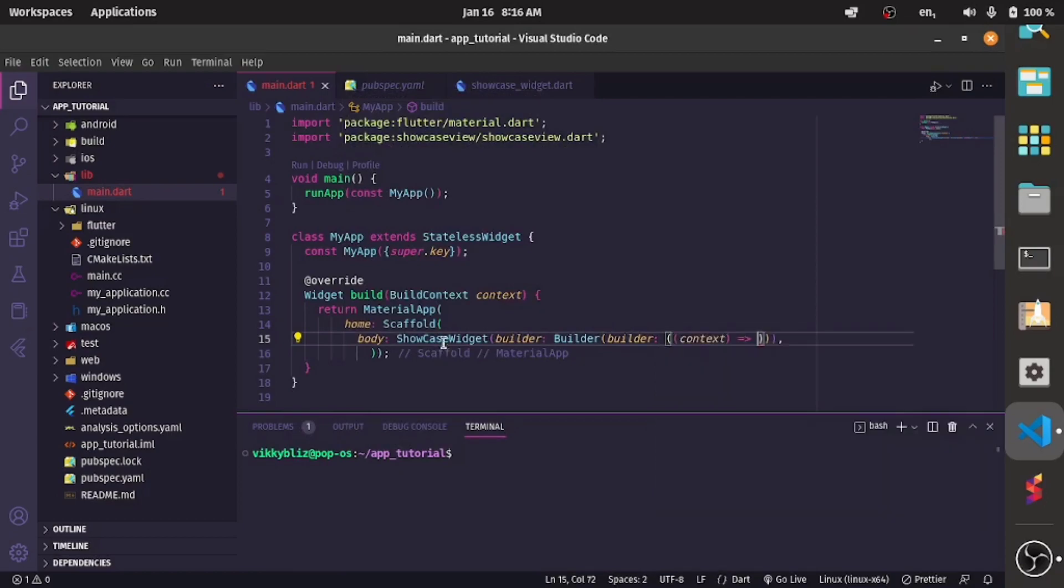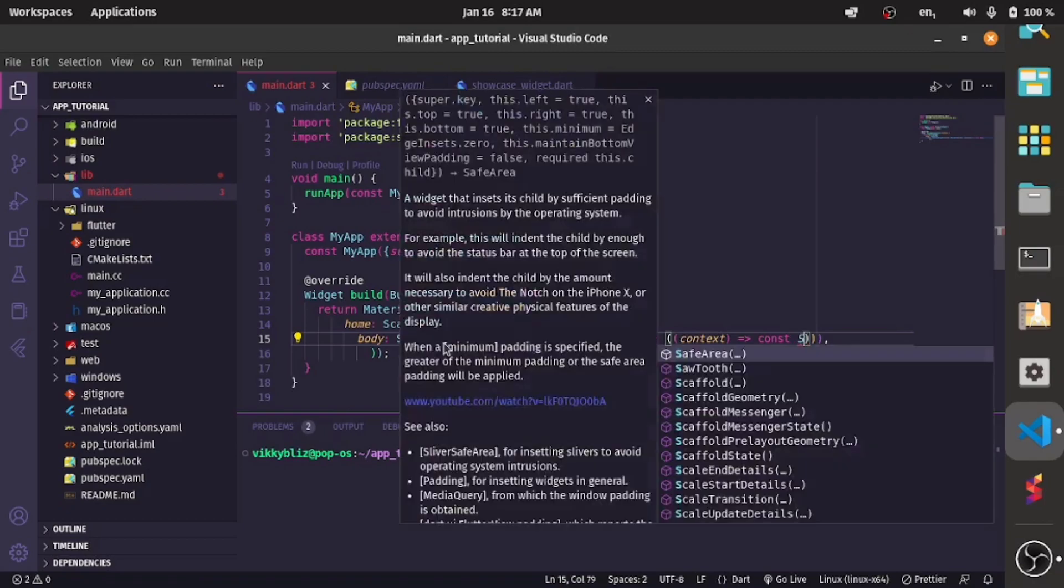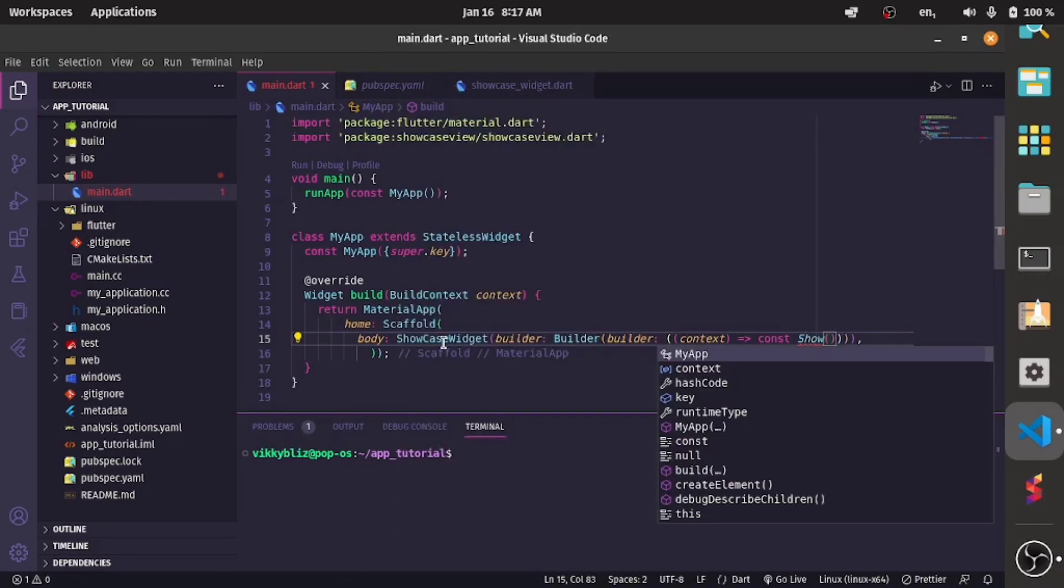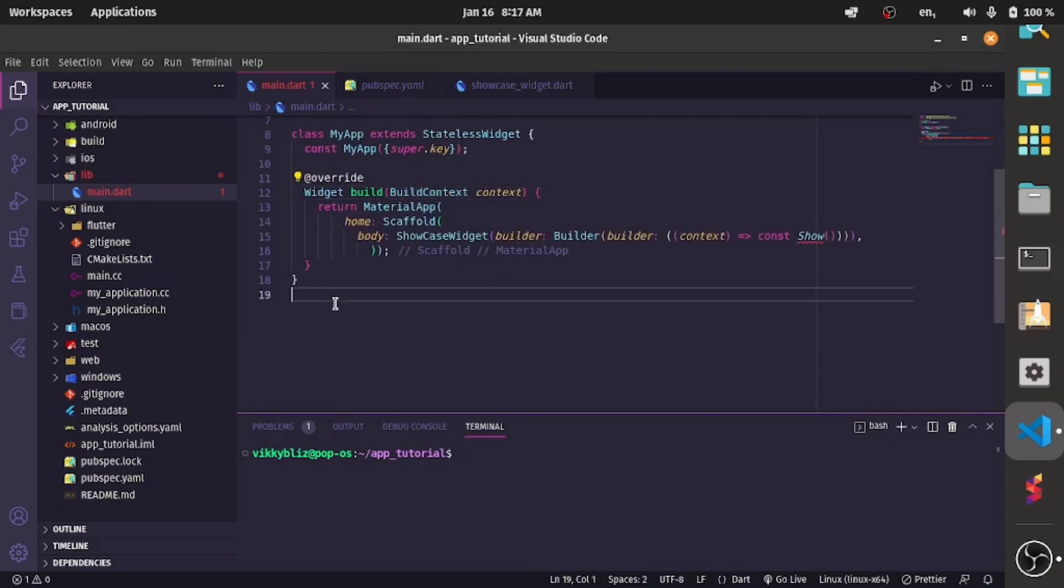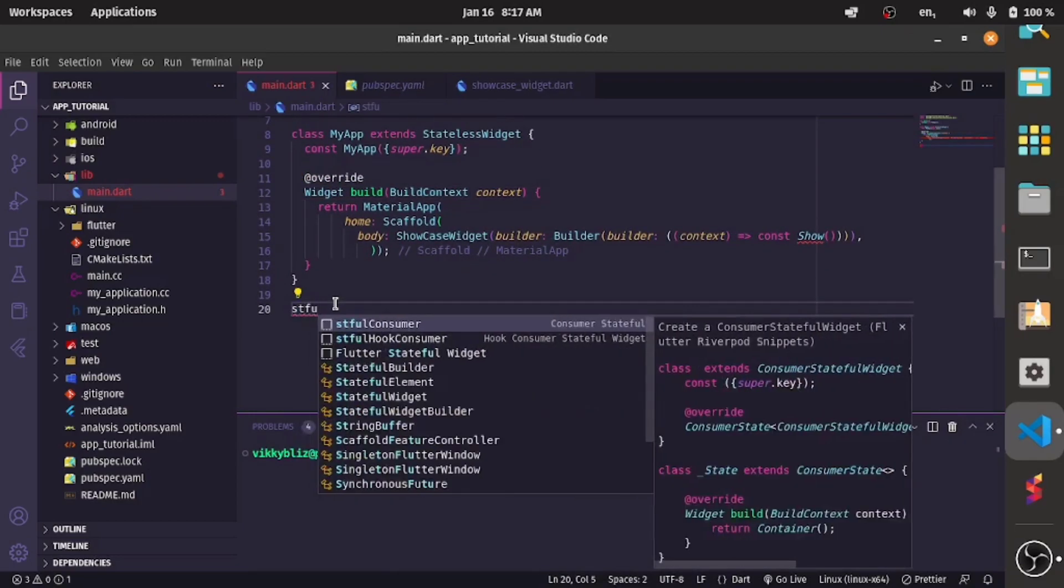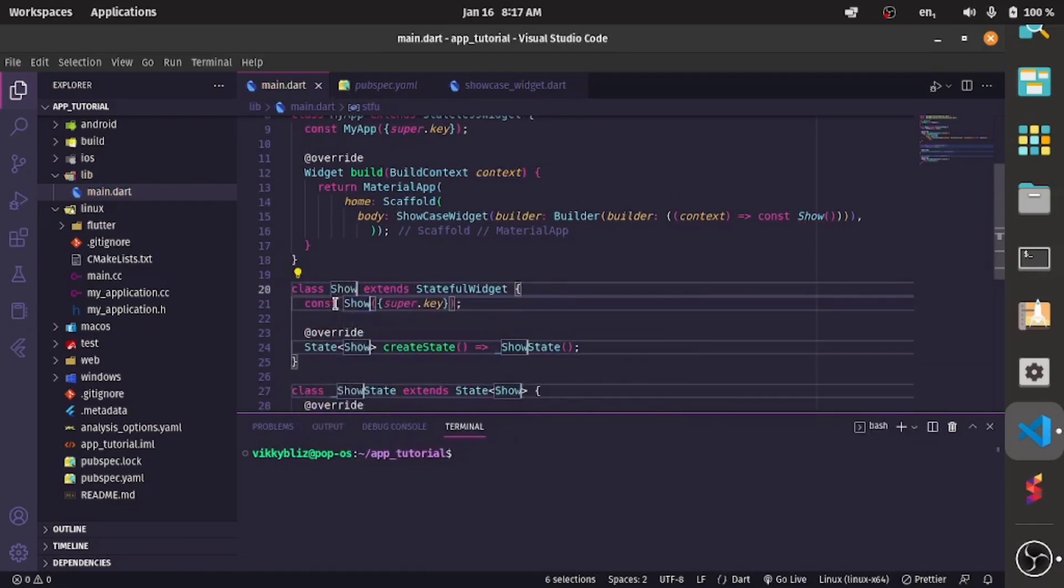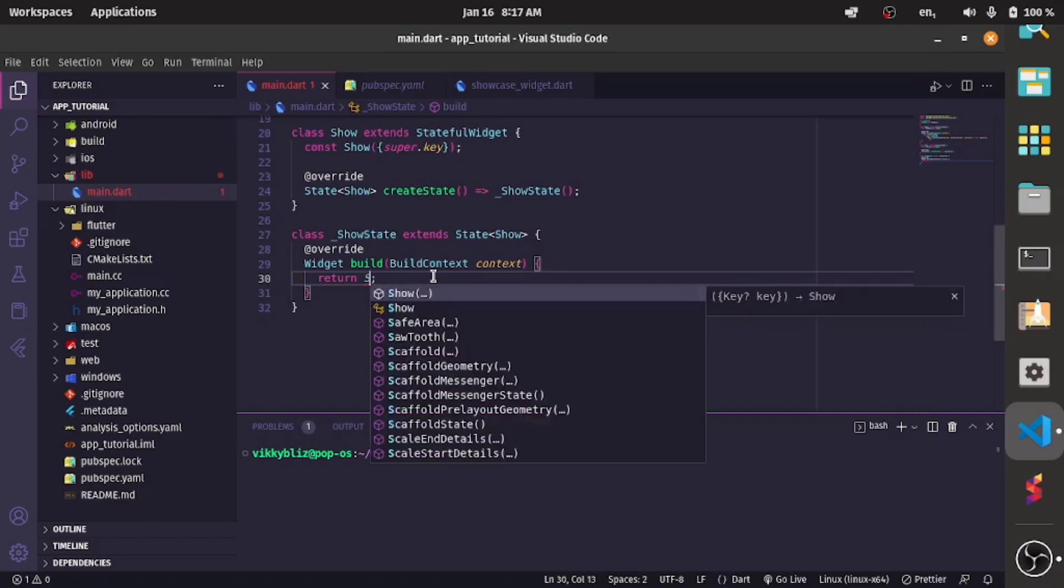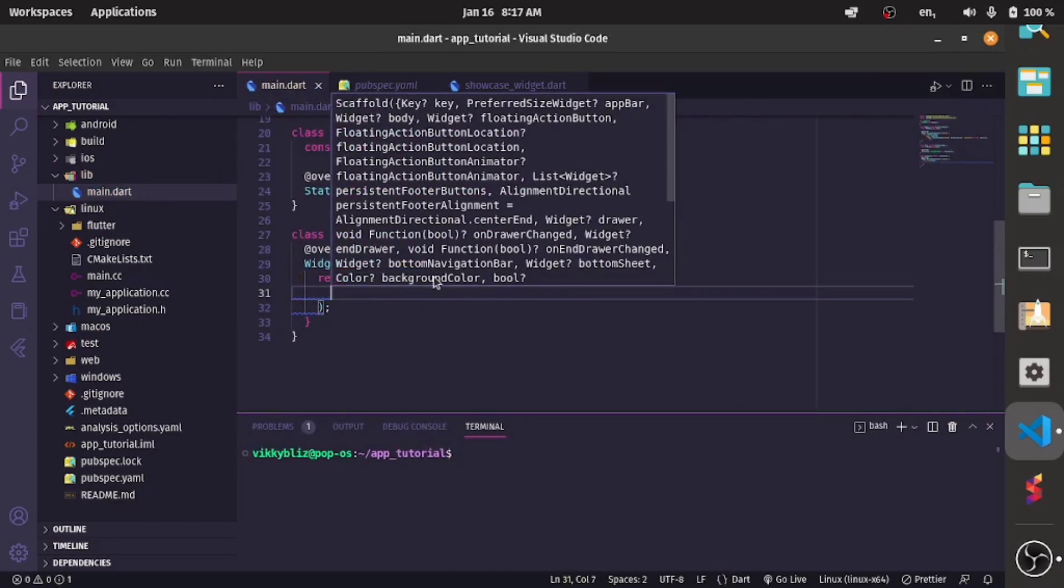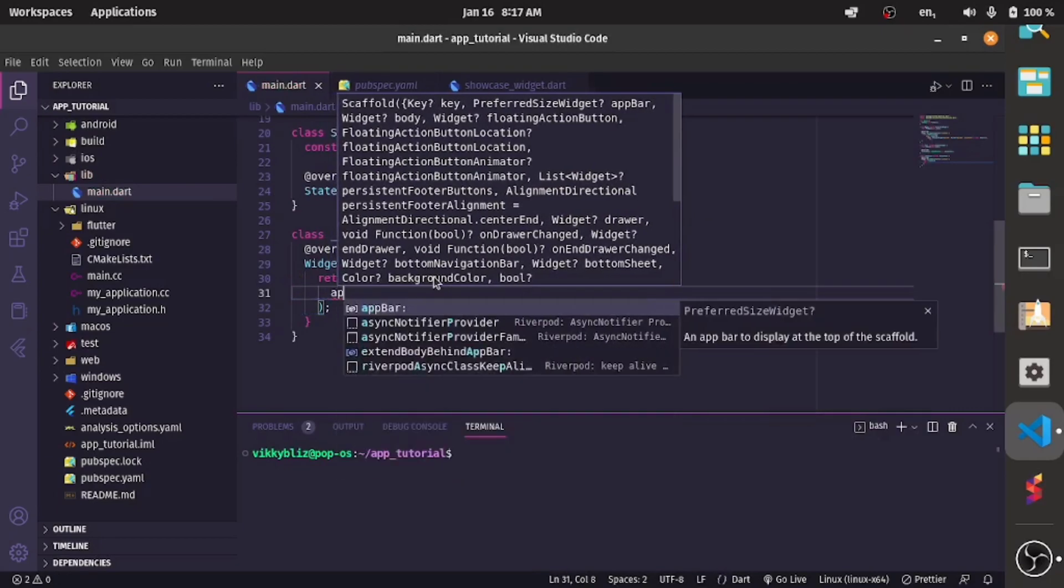And then I'll direct it to the page in which I want to showcase my widgets. Now I have not created that yet so let me create that. It will be a stateful widget and it will be called show and you can see the error is gone. So here I'll also have my scaffold and I'll have my app bar.